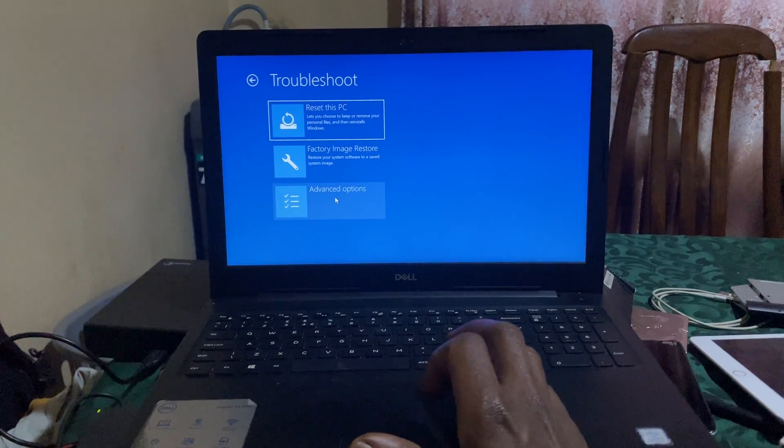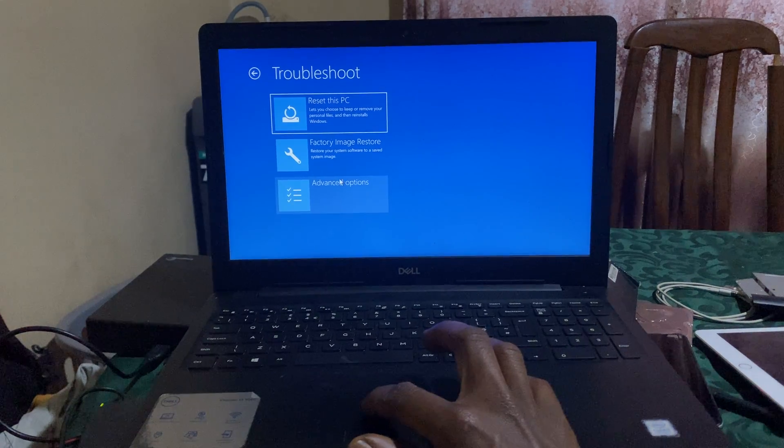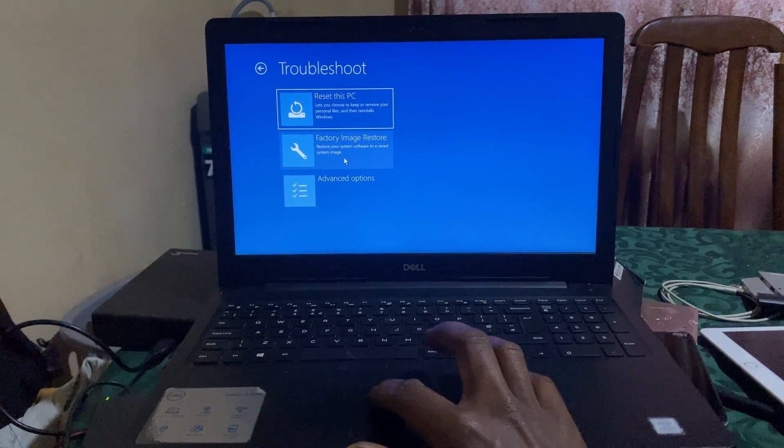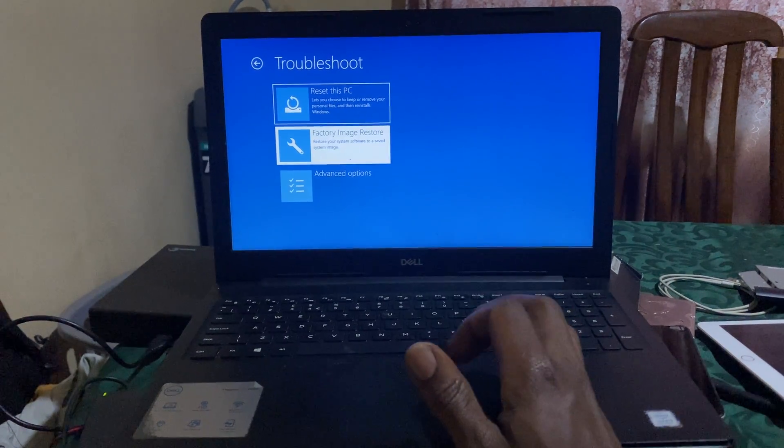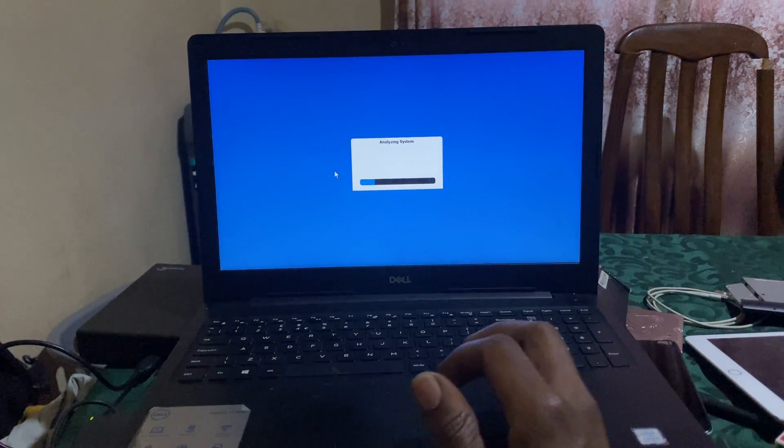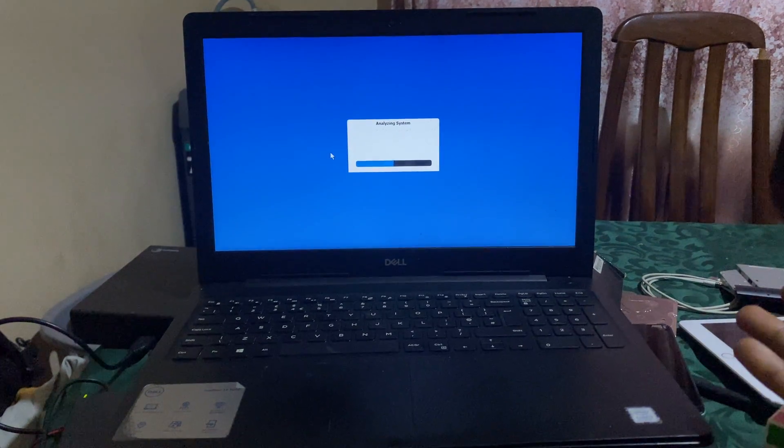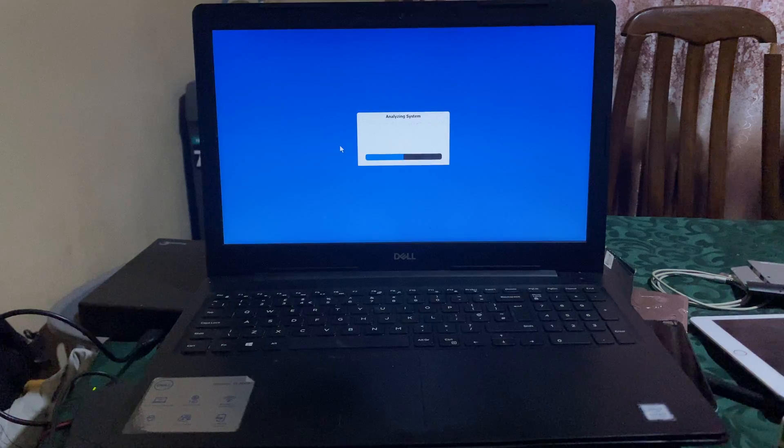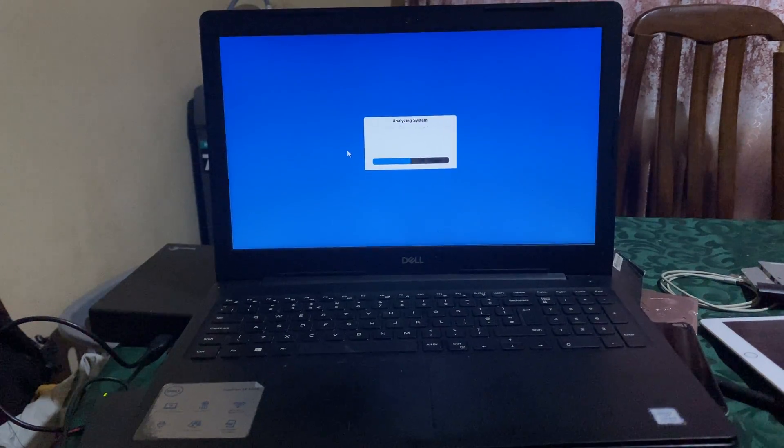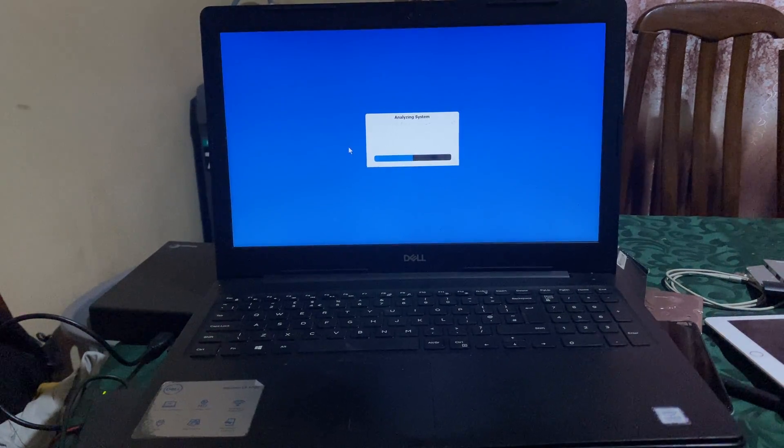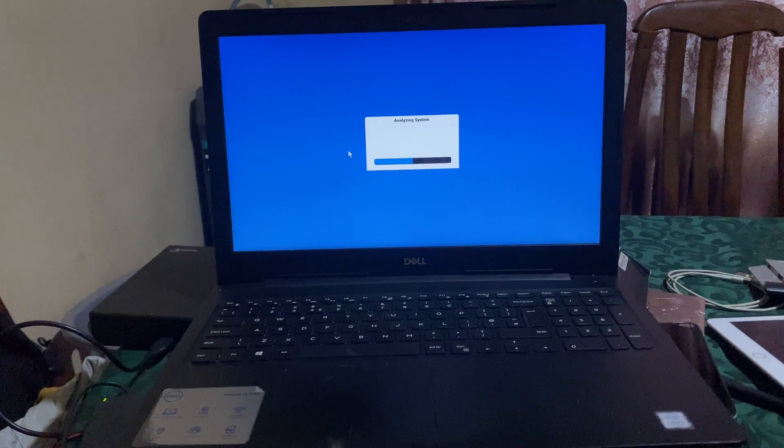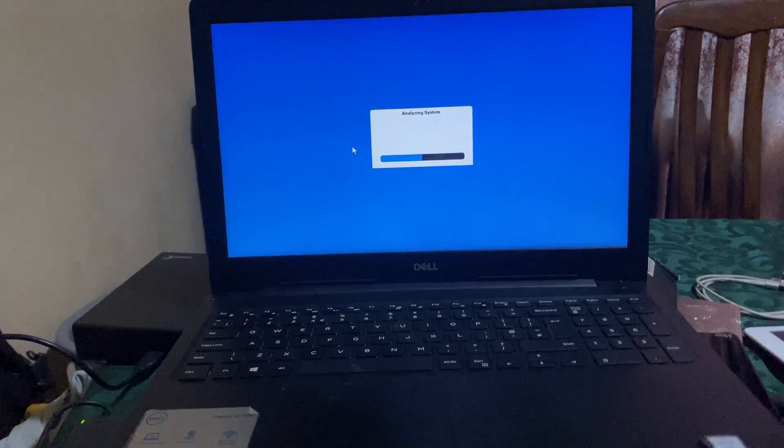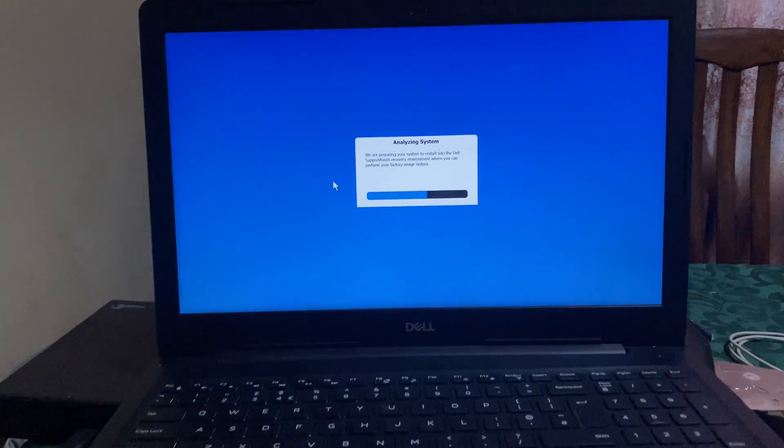And then it's going to open, and what you're going to do here, it's very simple. Just wait for everything to load.